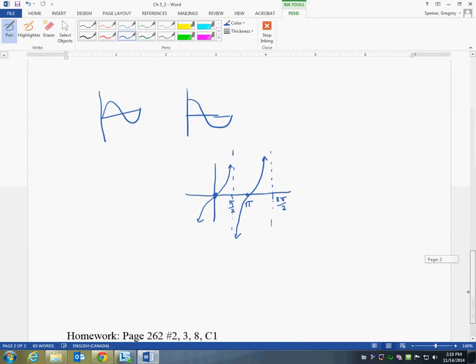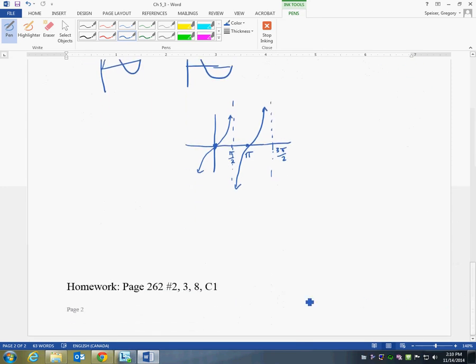That's it for today. Your homework is on page 262, number 238, part C, question number 1.